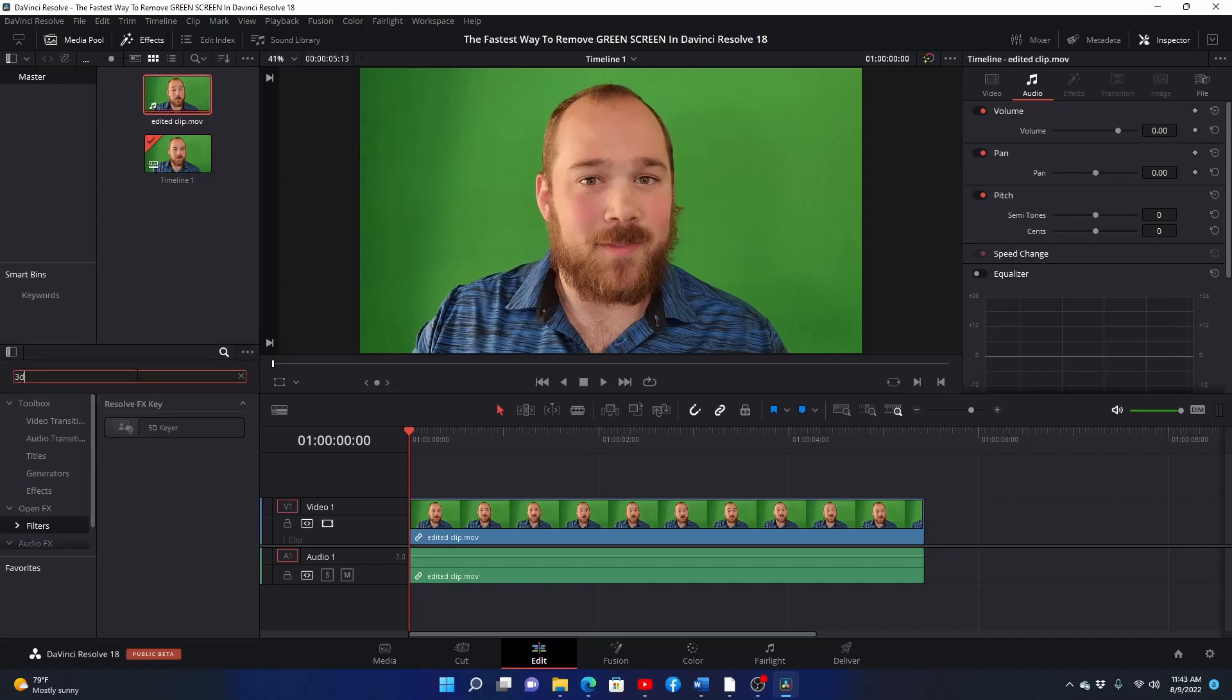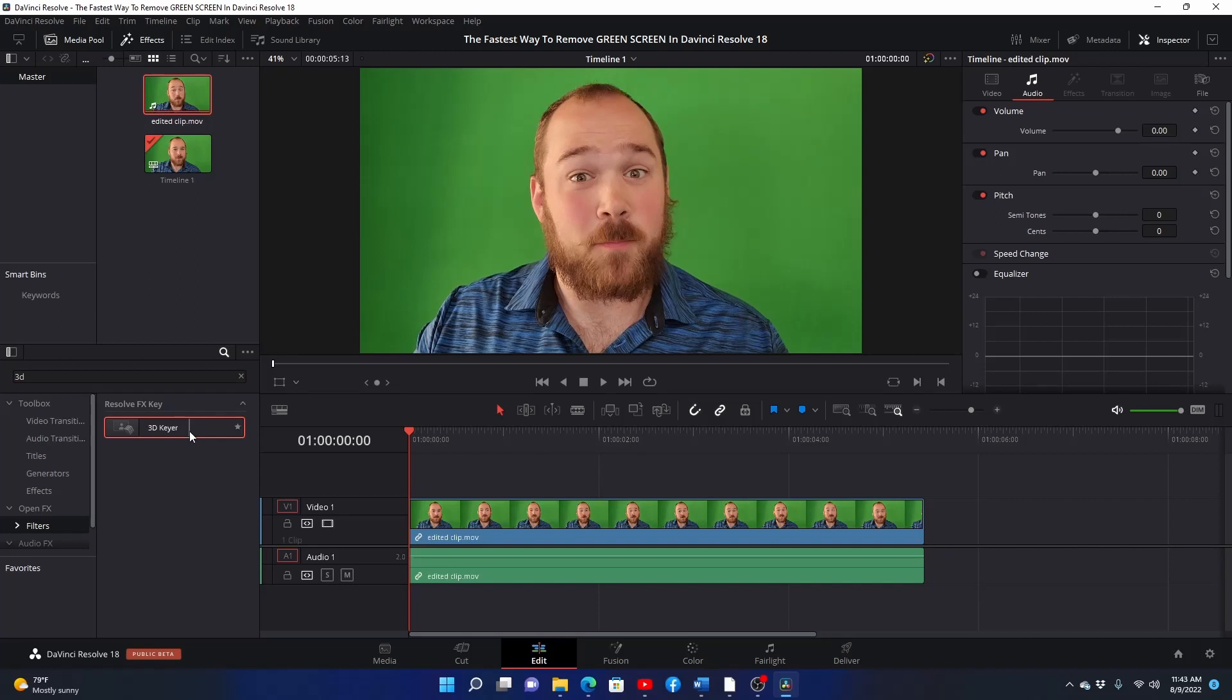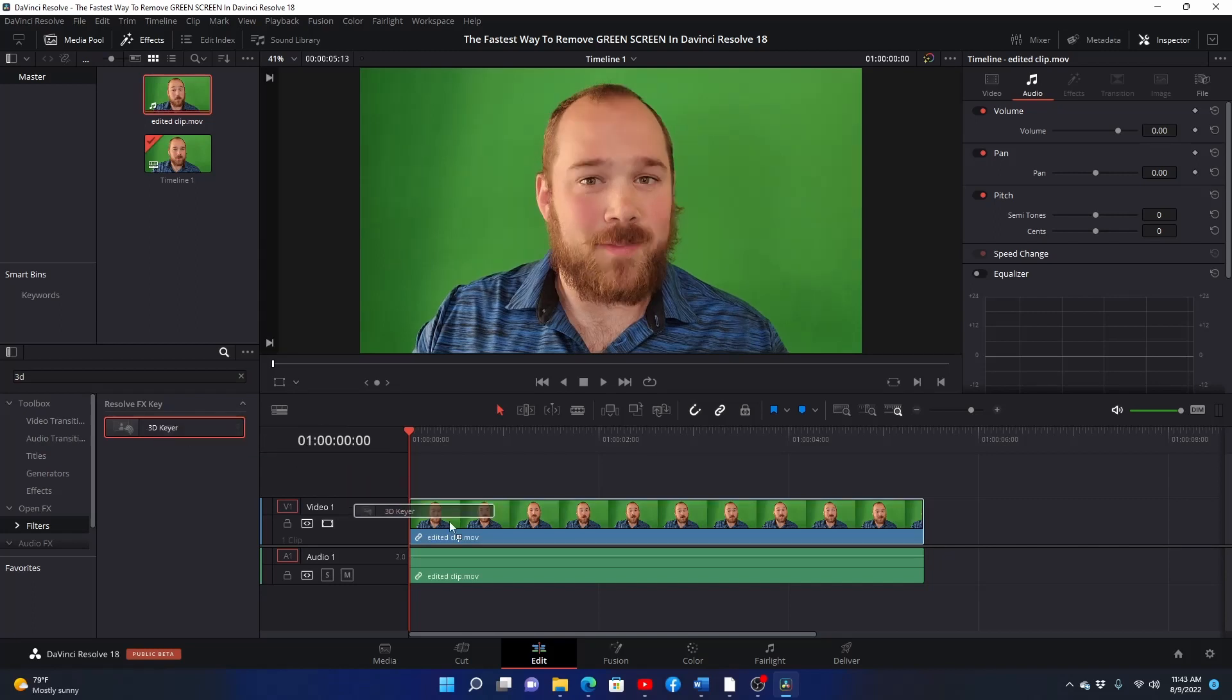Then in the effects tab, type in 3D. You'll see a selection for 3D keyer. Left click and drag that onto your green screen clip.